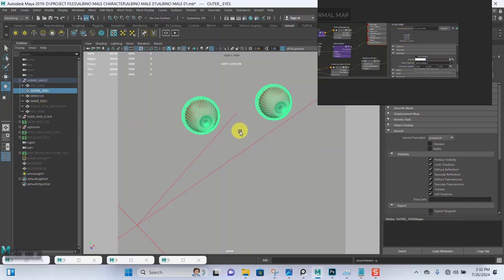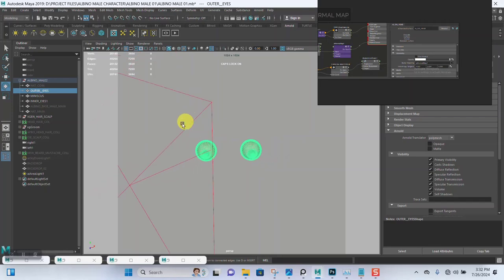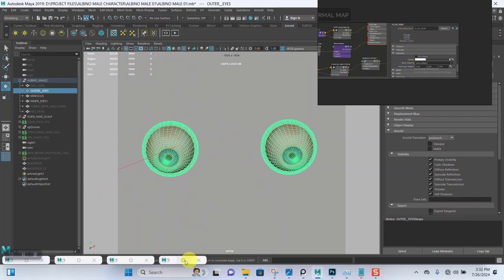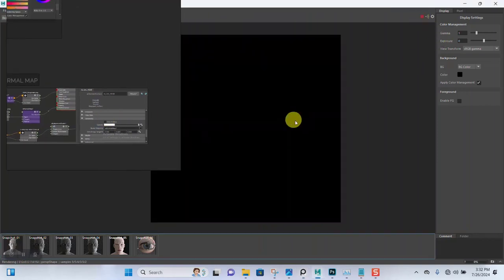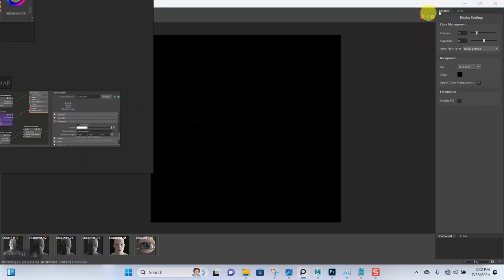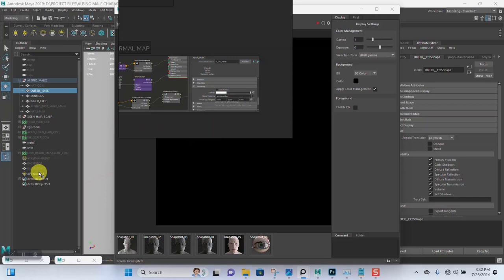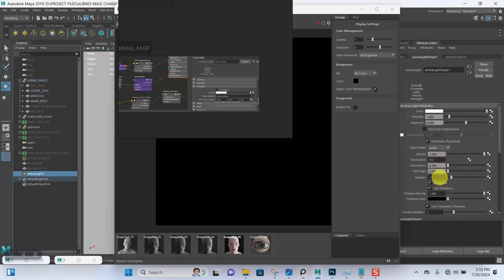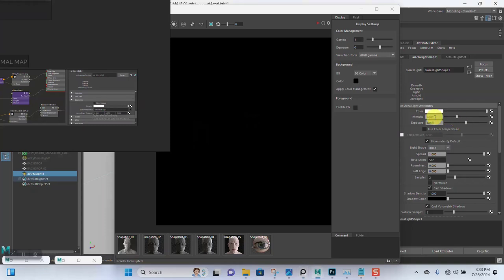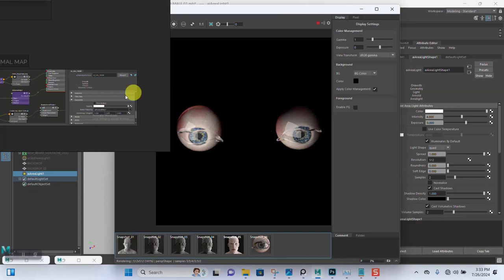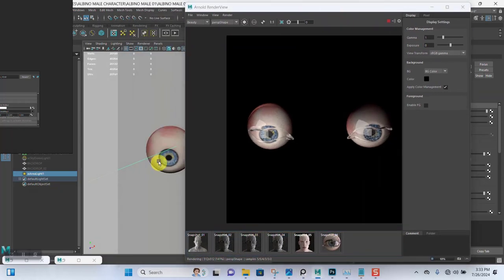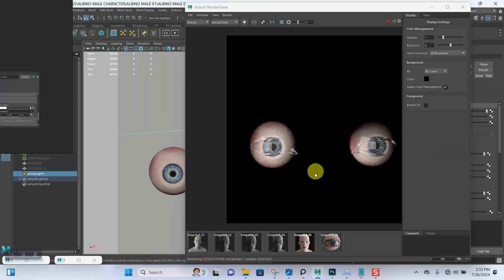Let's see what we have in the render view. Try out the render. Stop the render, select the AI area light — samples are set to two, turn off normalize, increase the brightness intensity to around four. Consider how it's affecting the model. Let's bring back the HDRI and see the account on here.